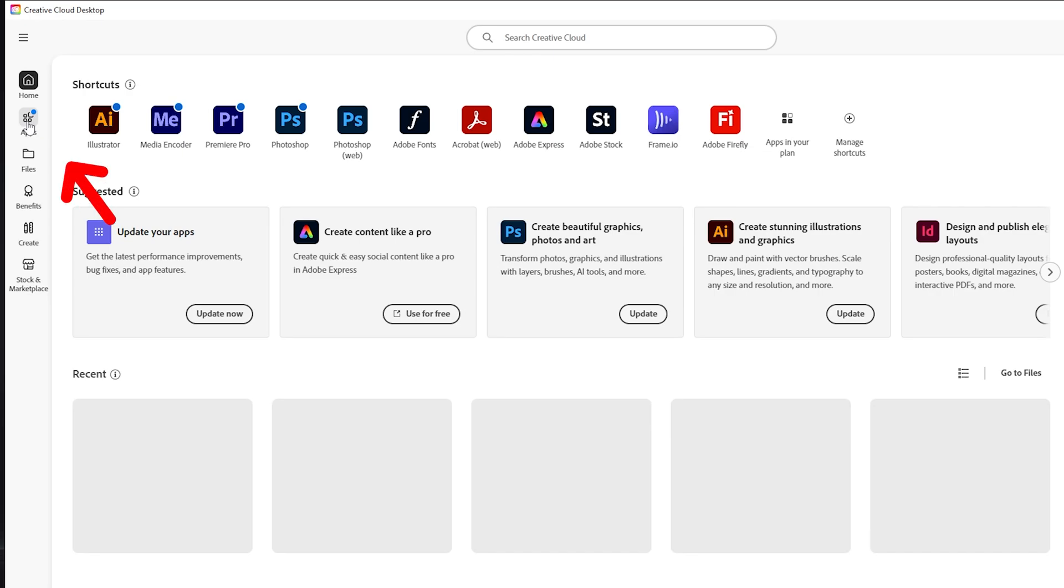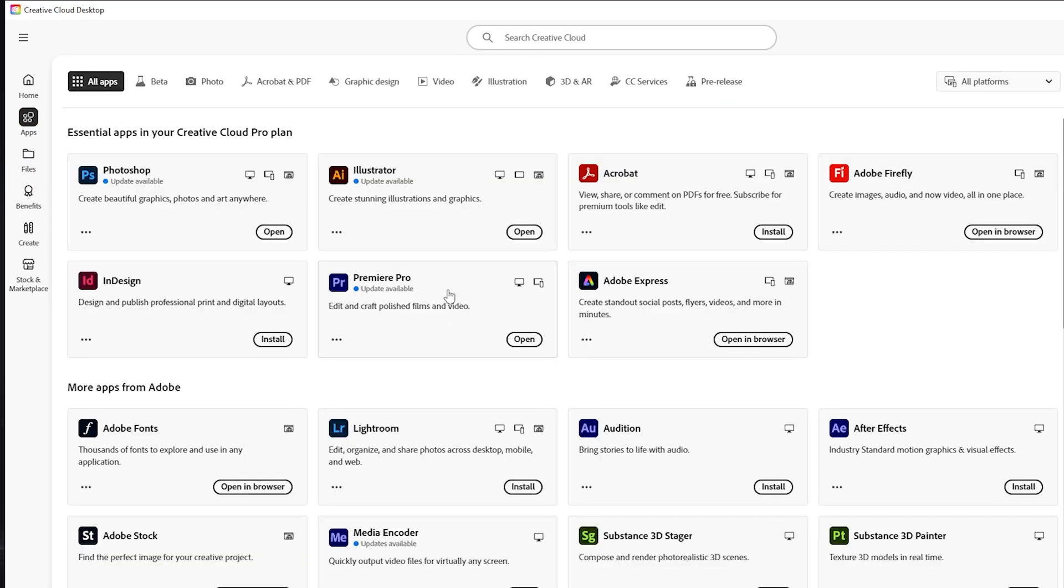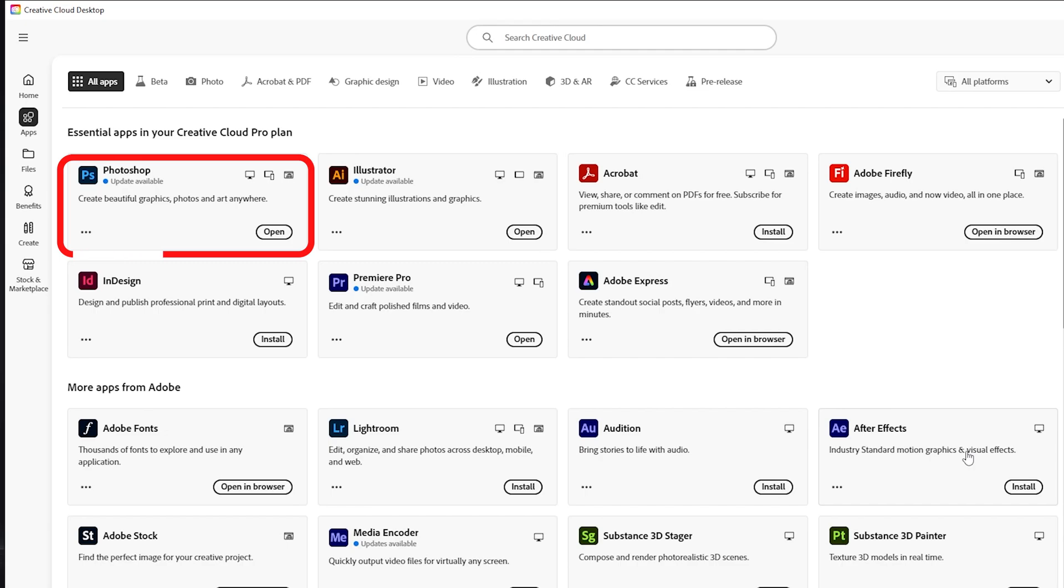And now you want to go and click on apps. Then you want to go and download Adobe Photoshop and do not worry you will not pay any money until your free trial ends.